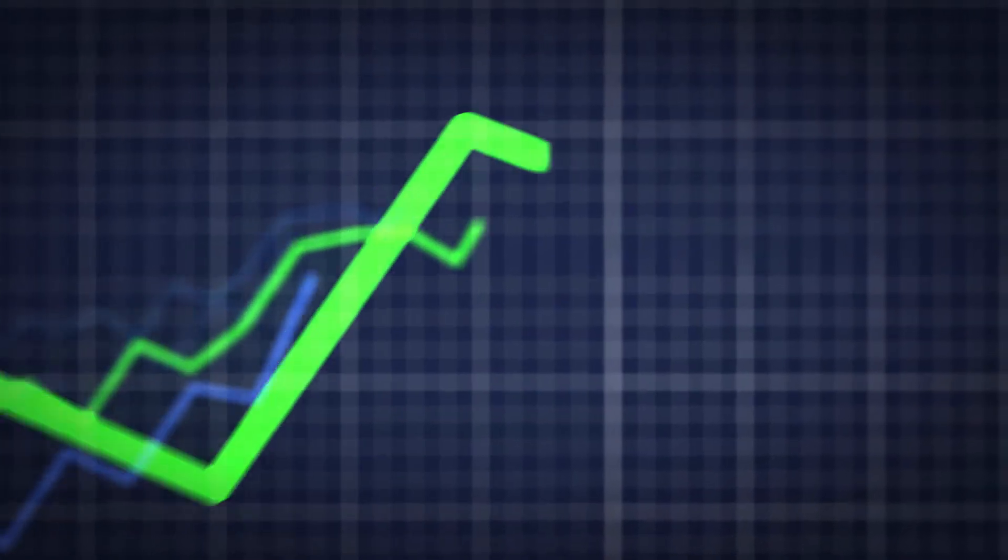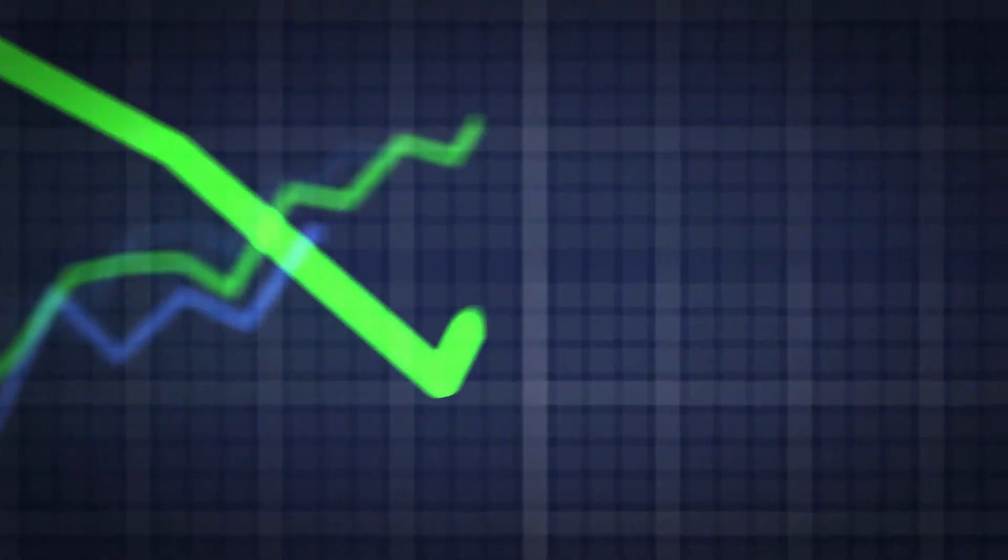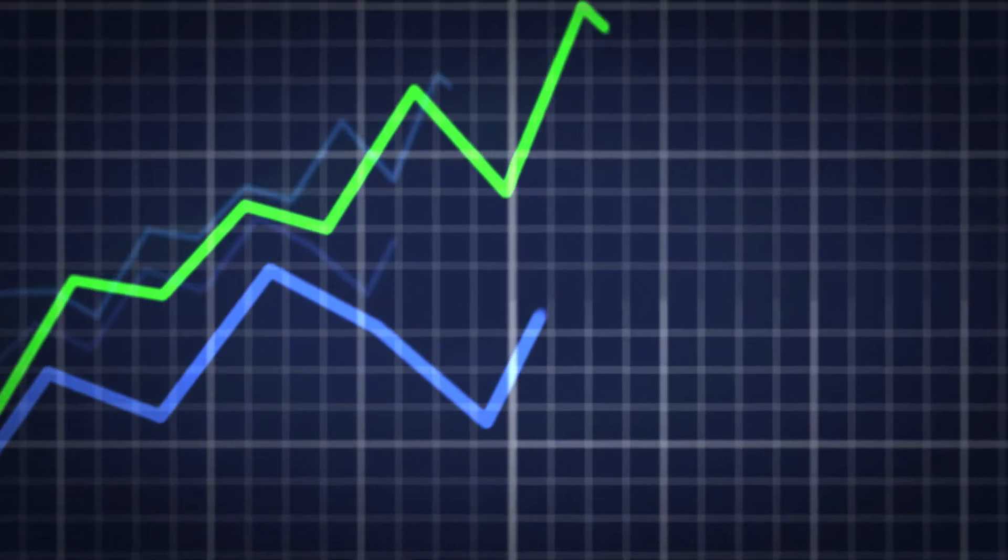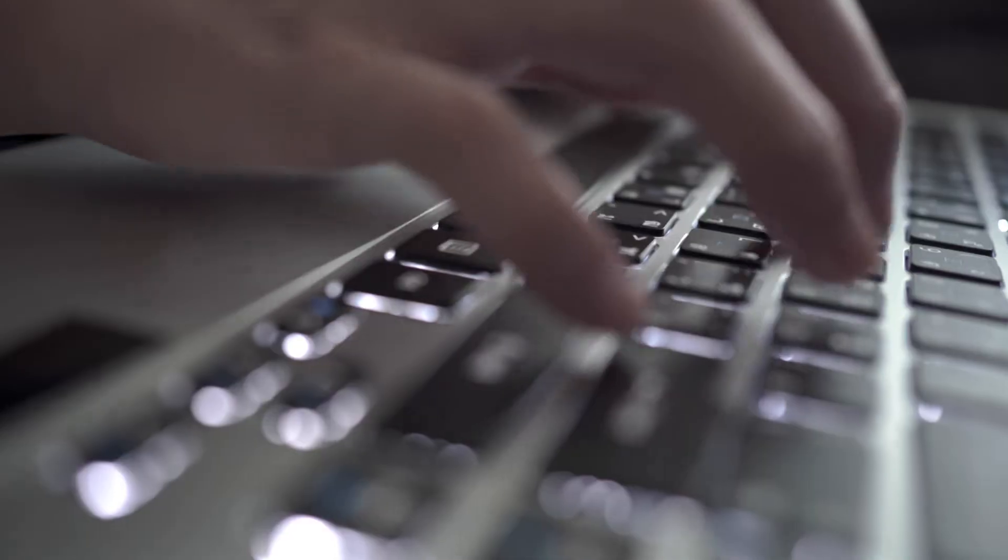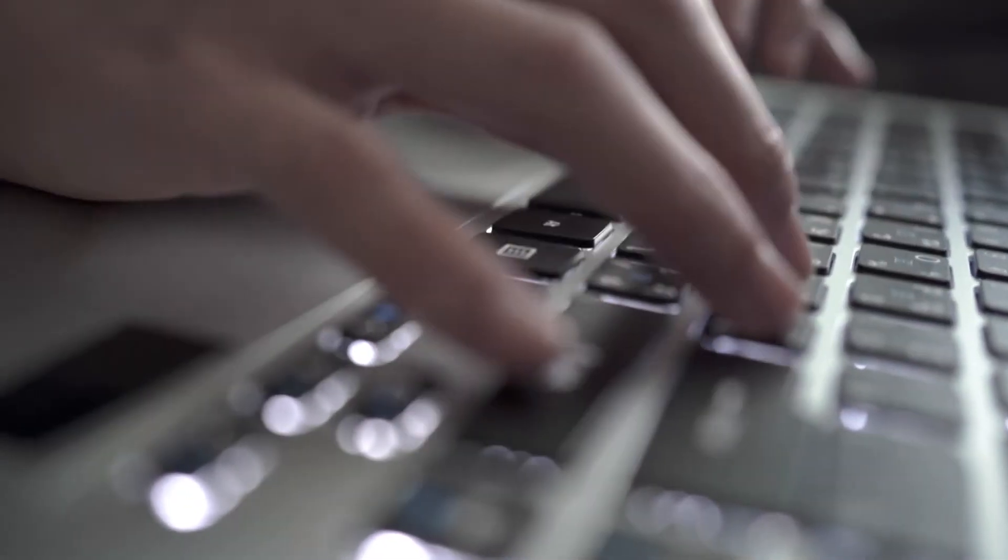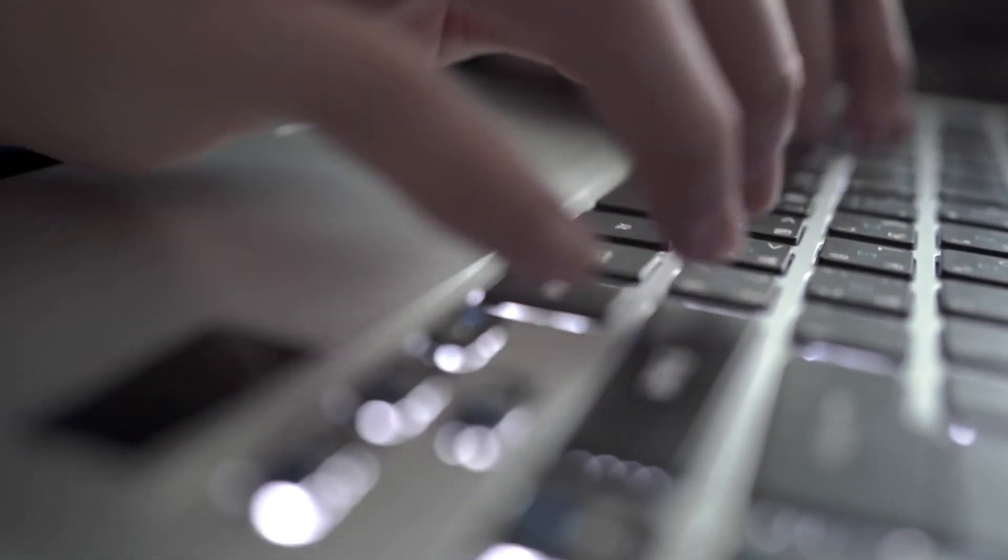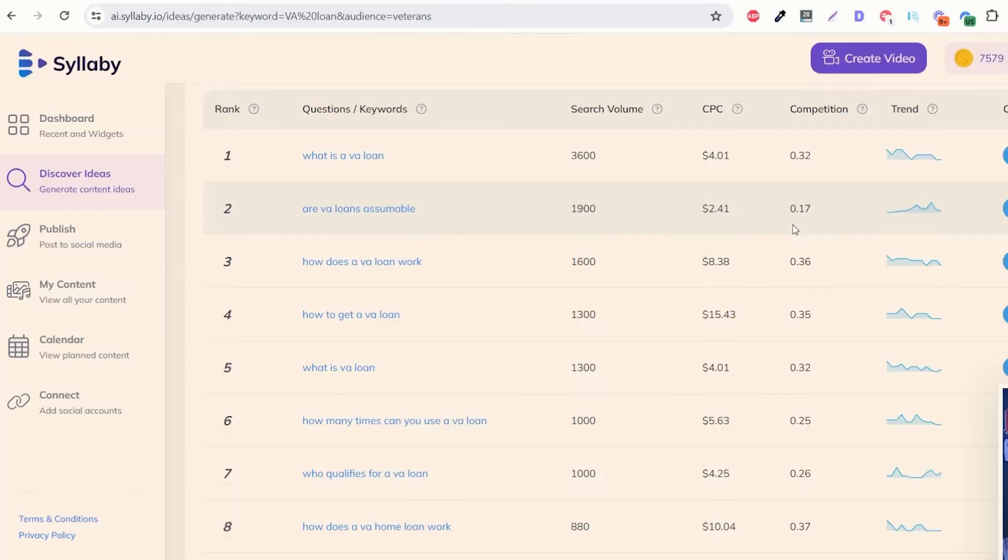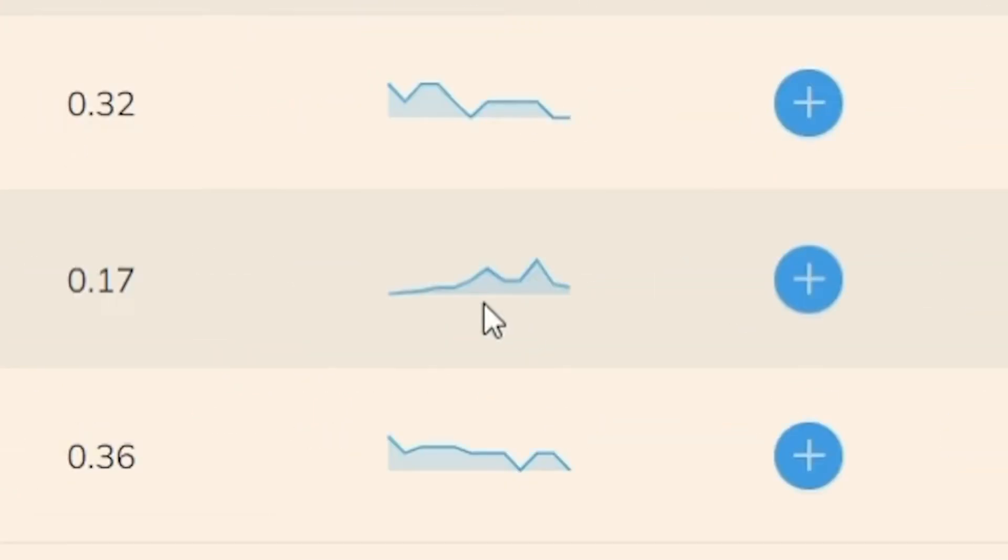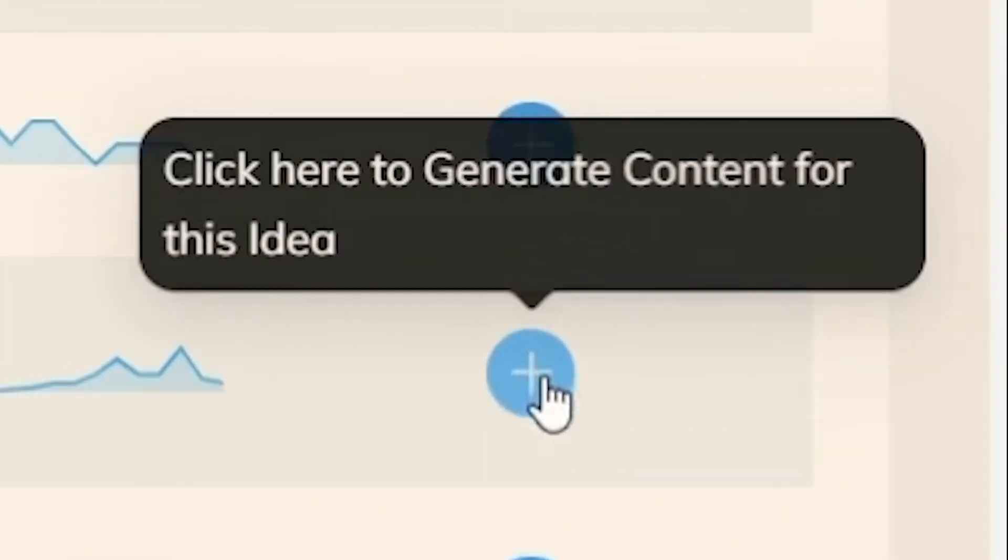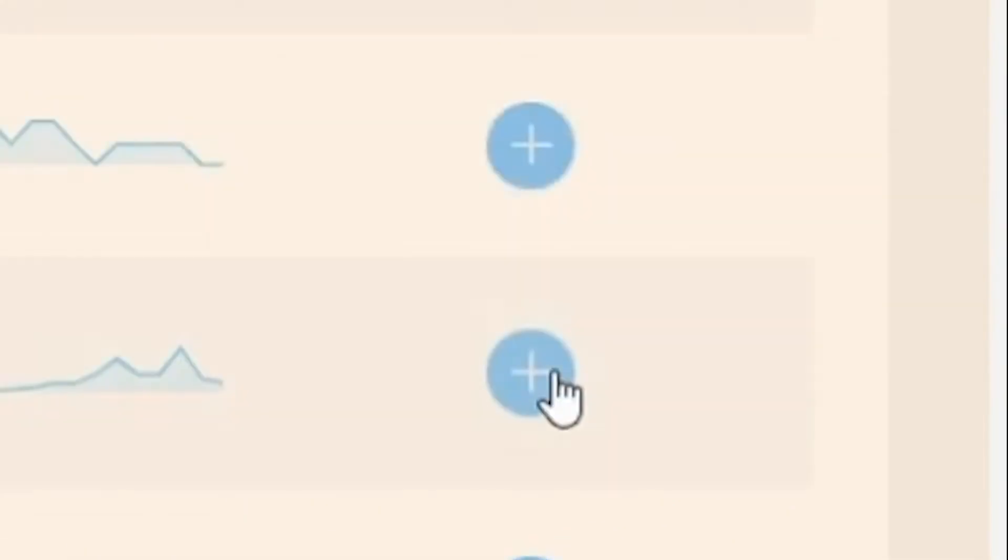So you can see if it's on an upward spike or a downward spike, that more people are searching for that information right now so it's a better idea to make content on it. So we can see here that VA loans assumable is on an upward swing and so if we want to create content around that all we need to do is click on the plus icon here.